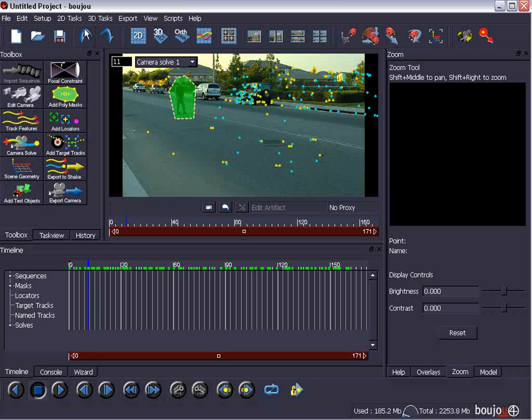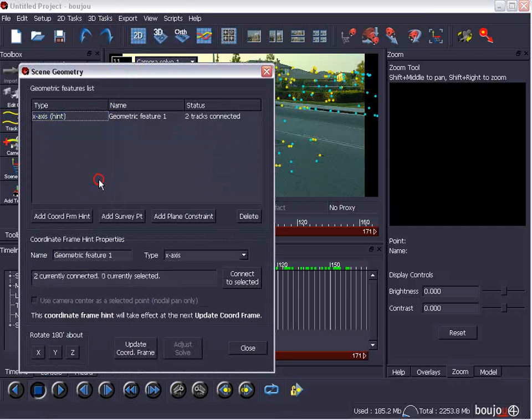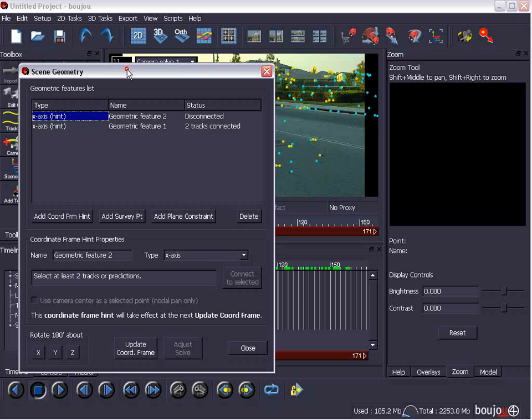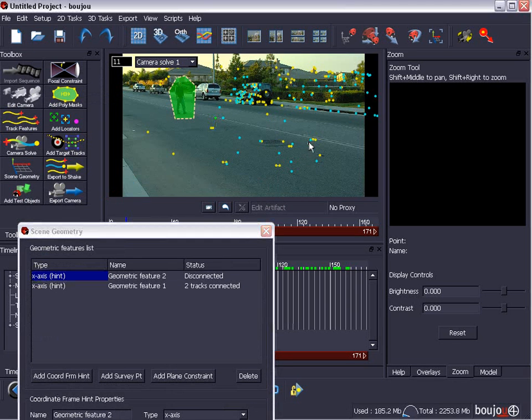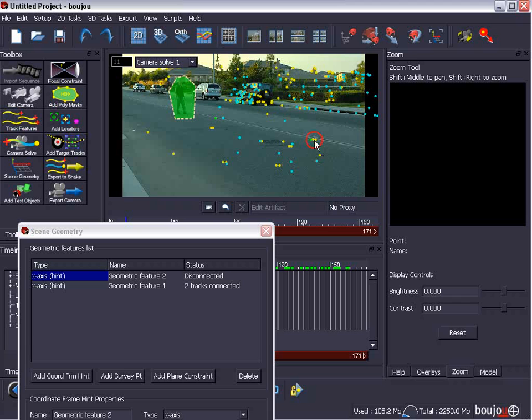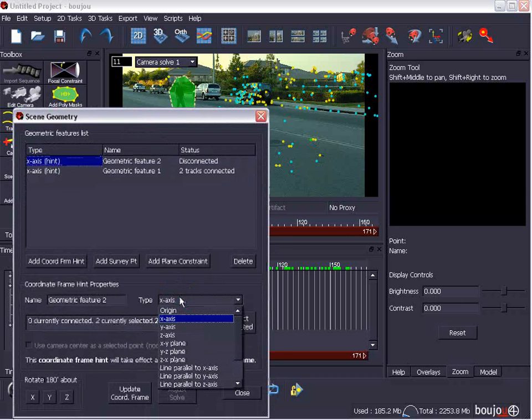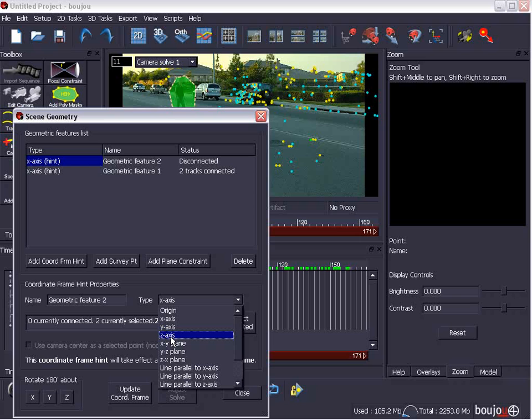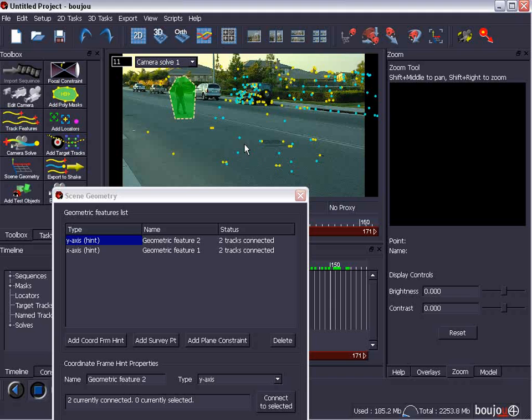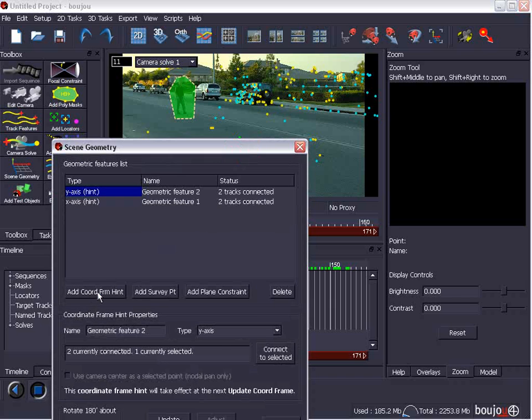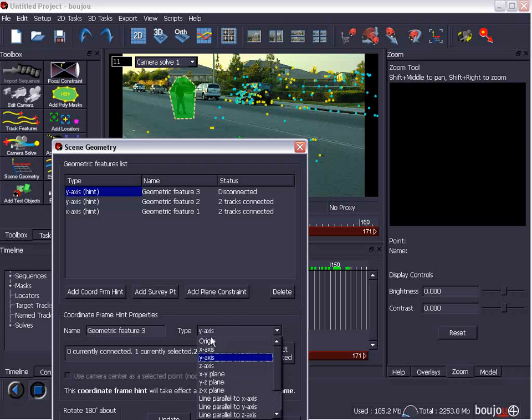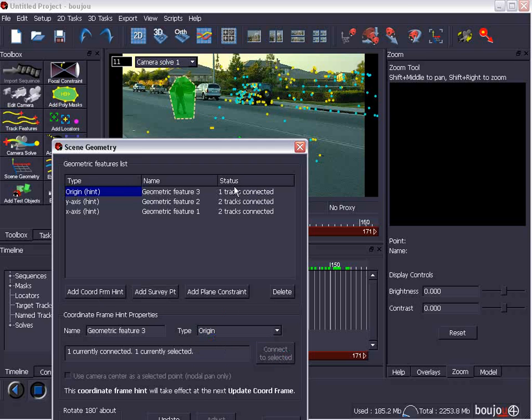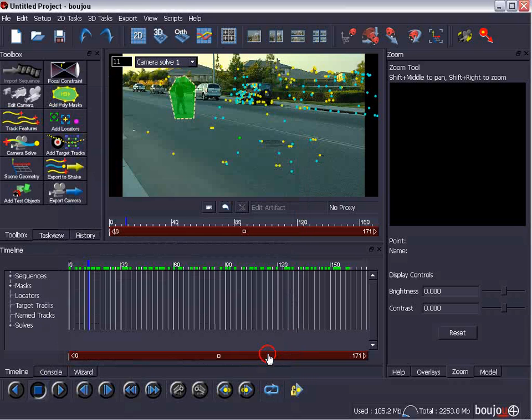And we're going to add coordinate from hint. And we're going to go ahead and select this point. Hold down control and select this point. So, along this street line. And we're going to choose, instead of Z axis, which is correct, we're going to choose Y axis. And we're going to connect to selected. And two tracks are now connected. And we can also add an origin. So, like the center of our scene. We could just grab a point, add coordinate, and just choose origin and connect to selected. And that'll be the center of your 3D world when you export. And I'll choose close. And by the way, we can go into the 3D view and see how crazy it looks. But, when we bring it into 3D Max, it'll look just right.